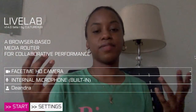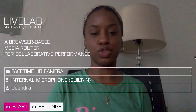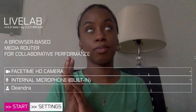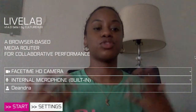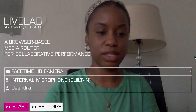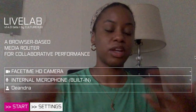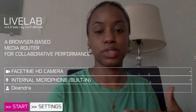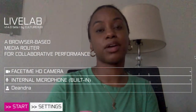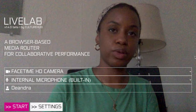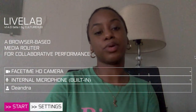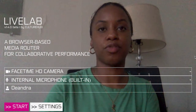Once you give LiveLab permission to use your camera and your microphone, usually it defaults to your hardware's camera and microphone. In this case it defaulted to my FaceTime camera and it defaults to my internal built-in microphone. Your internal built-in microphone is the microphone that's in the hardware you're using — in this case I'm using my laptop, so that's the microphone from my laptop.